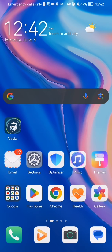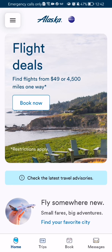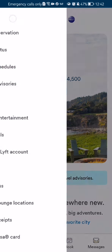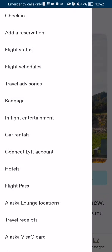The first thing you need to do is enter the app. After you have done that and you are on the homepage, you should look at the top left corner and you will see three lines there. Press on them.